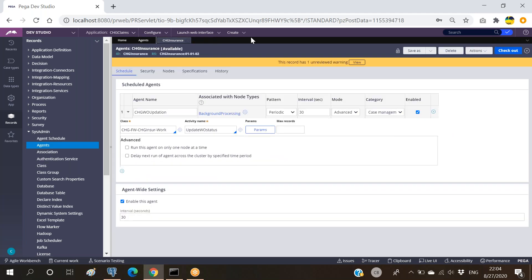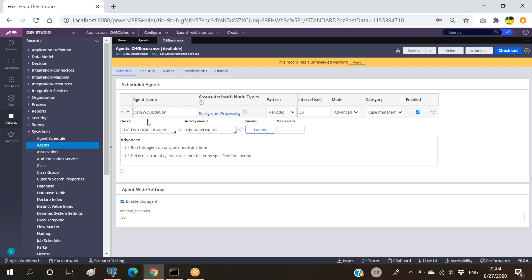For all these agents there will be one master agent called System Pulse. In interviews they'll ask you about this. System Pulse will be waking up all the time and checking what agents are due to wake up and what things need to be done by those particular agents. So one master agent called System Pulse monitors all the agents - checking which agent should wake up at what time.